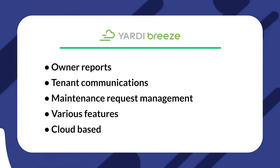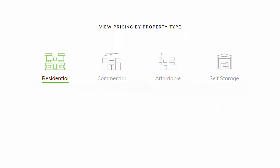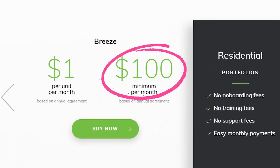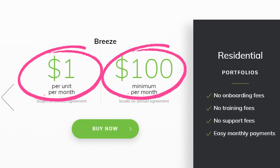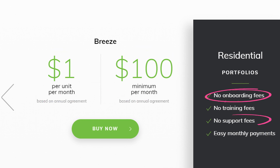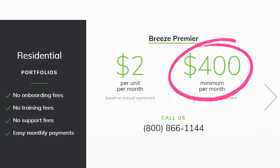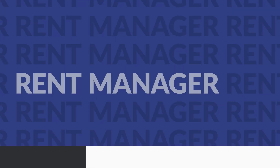Let's break down their pricing. Yardi Breeze's pricing structure is a bit complex as it separates based on property type, but it does balance that with one of the simplest pricing structures on the list. For example, their basic residential Breeze plan has a $100 monthly minimum at $1 per unit, with no additional fees such as onboarding or support fees. They also have a premium plan called Breeze Premier at a $400 minimum and $2 per unit.